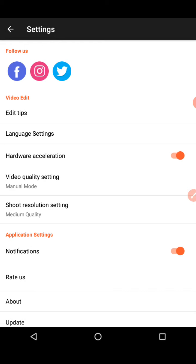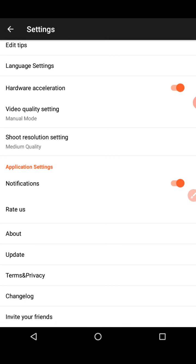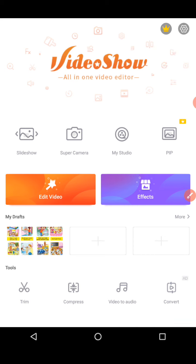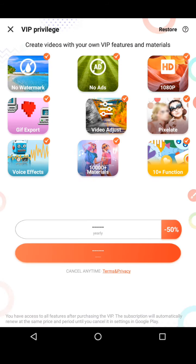There's a VIP privileges section here. You pay money to get VIP access. Benefits include no watermarks, no ads, 1080p HD mode, access to all GIFs, more export video adjustments, more pixel options, voice effects, over a thousand materials, and 10+ extra functions. You can cancel anytime. Check it out if you're interested in VIP privileges.